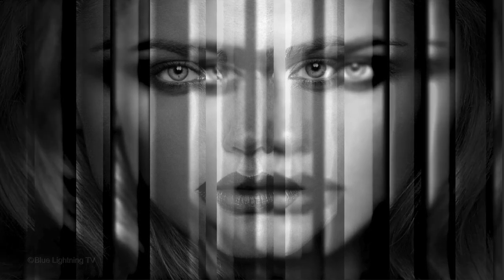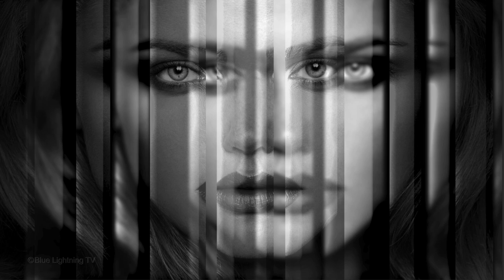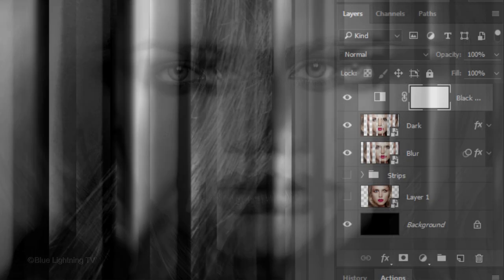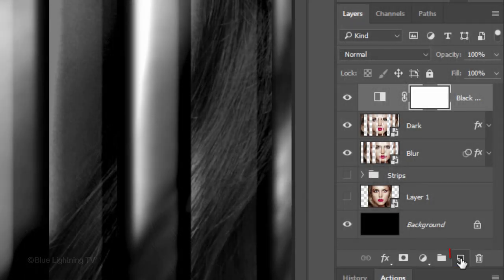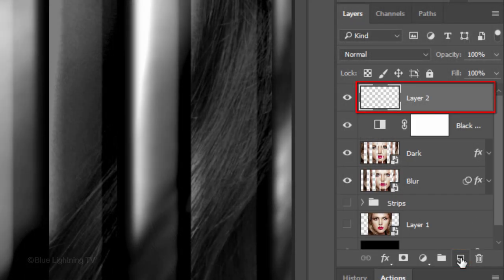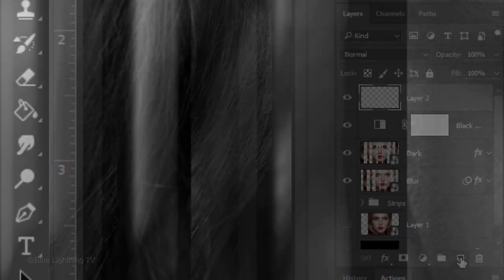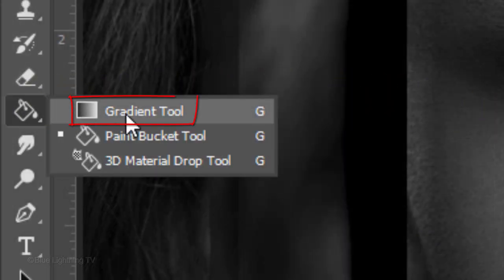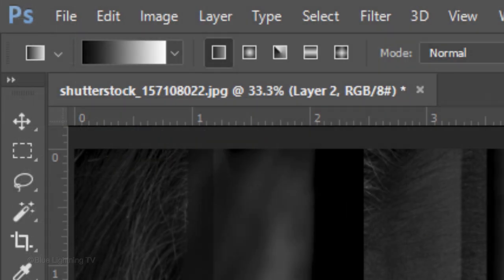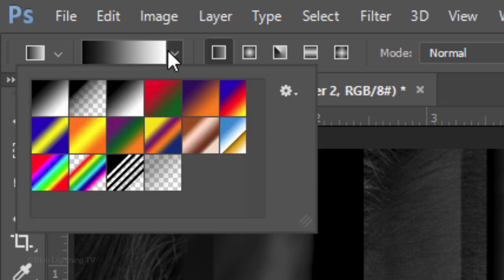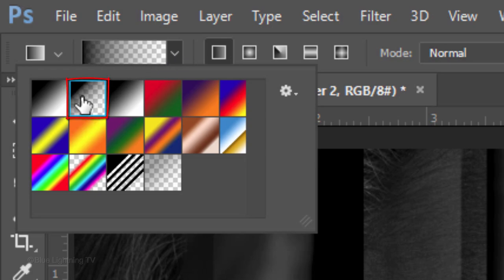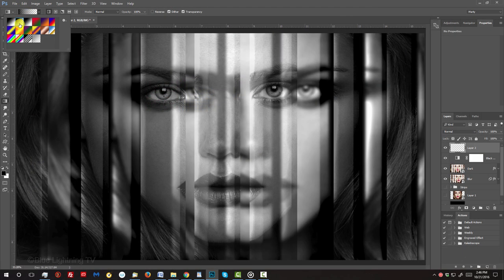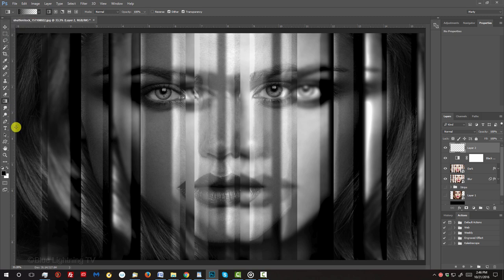Next, we'll create a dark, soft vignette on both sides of our image, which helps to focus our attention to the center of the face. Make a new layer and open your gradient tool. Make sure the Linear Gradient icon is active and open your gradient presets. Click the Black to Transparent box and click on the left edge of your document.